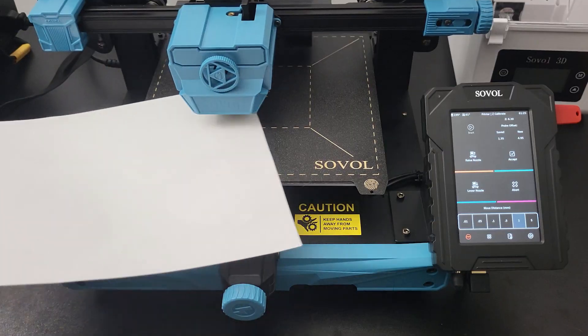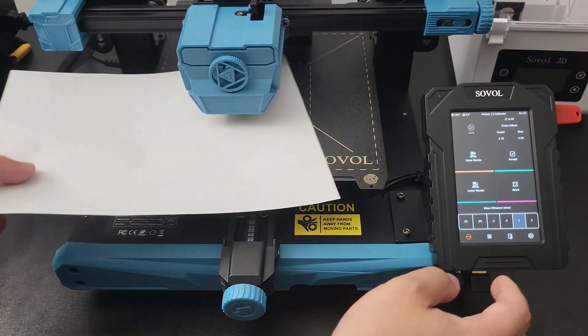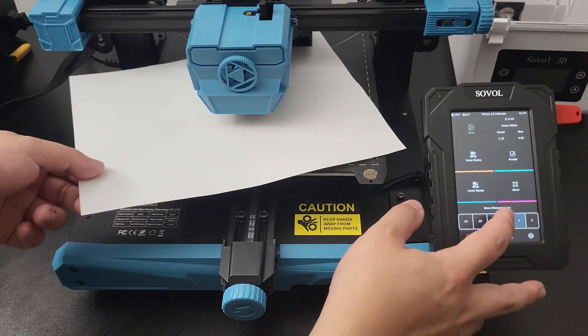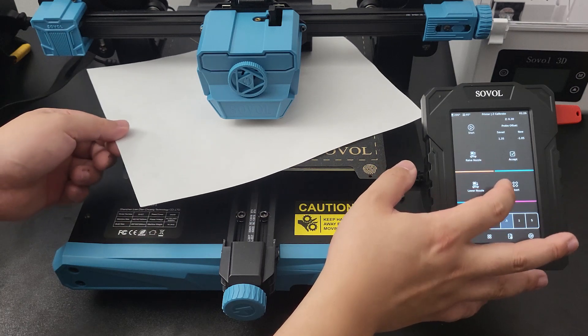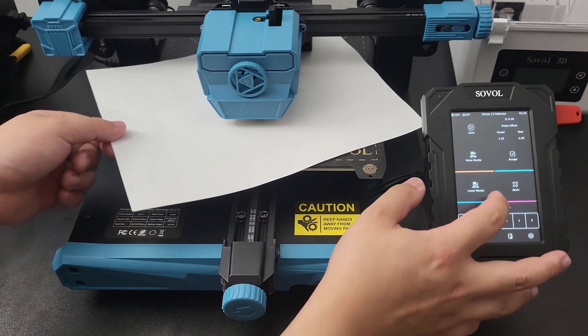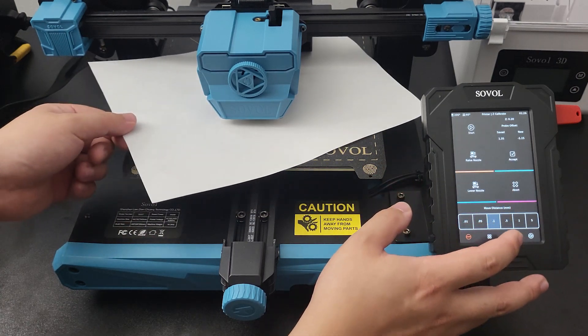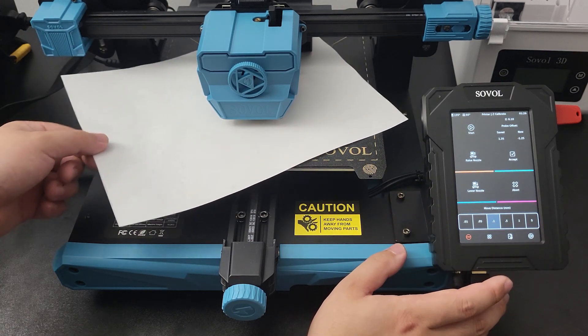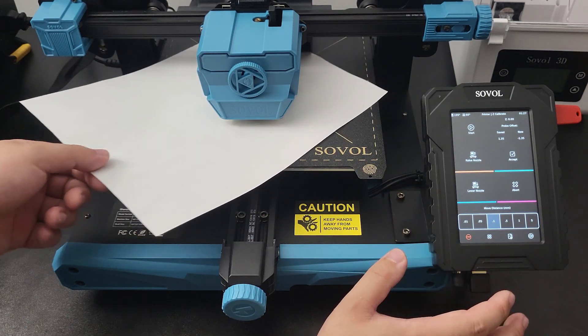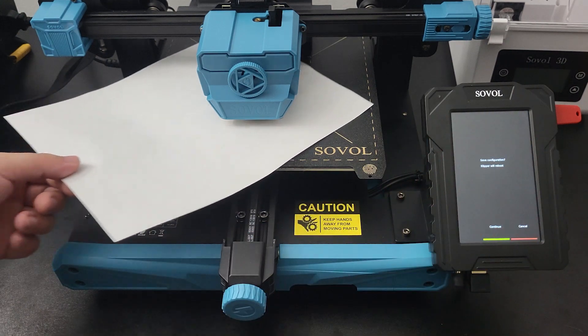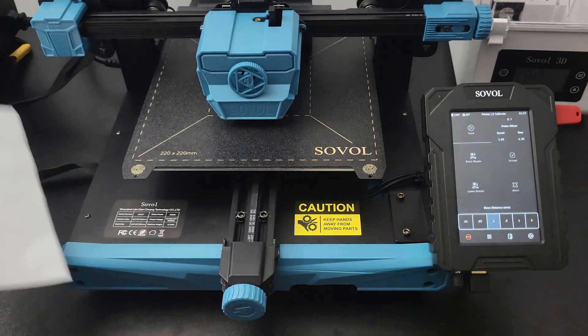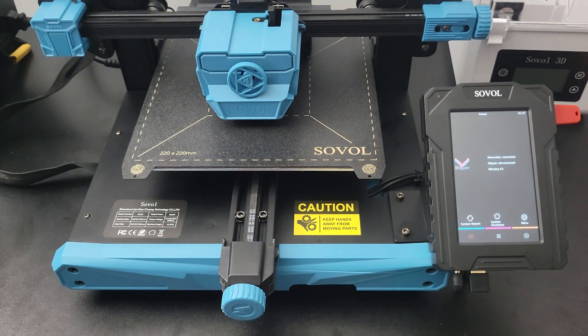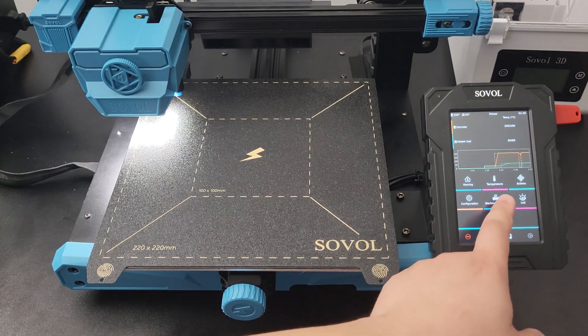Get a letter paper and select Z Calibrate under the same menu. Place the paper under the nozzle and lower the nozzle gradually. Decrease the travel distance as the nozzle gets closer to the bed. When you feel a slight gripping from the nozzle to the paper, you can reduce the travel distance and save the setting by hitting Accept. The printer will reboot. Be sure to heat the nozzle and the bed again after reboot.